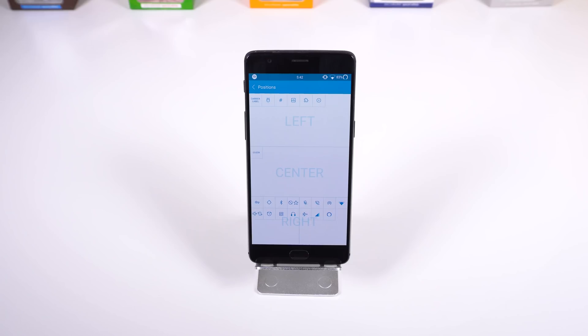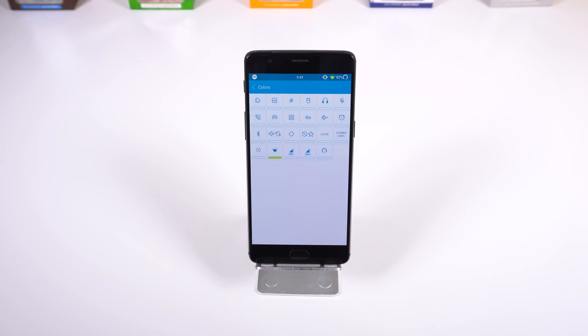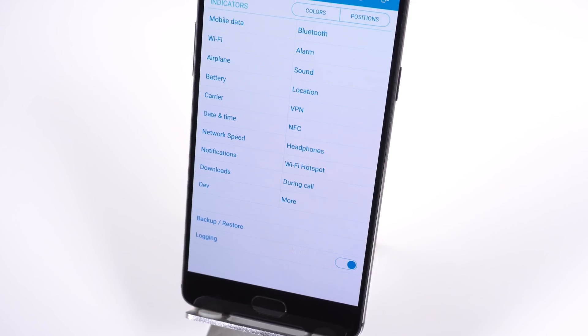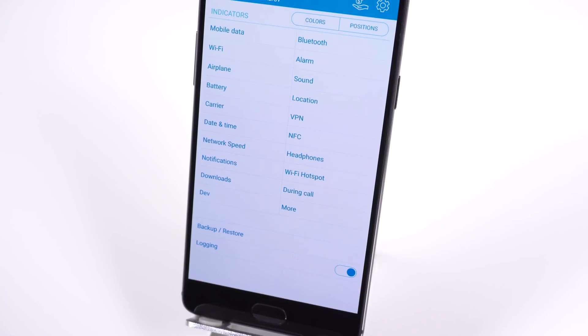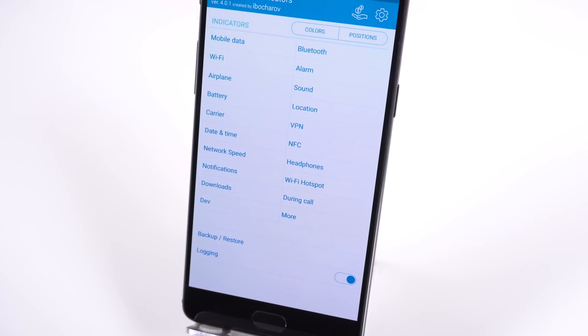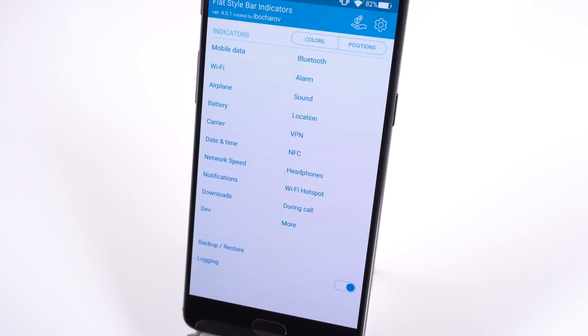Some other great features are that you can reorder them to the left, right, or center of the status bar, and change the color, size, or number of parts. There are other apps in the Play Store that will do the same thing, but not as advanced as this module.